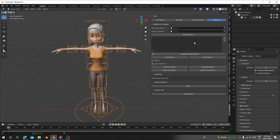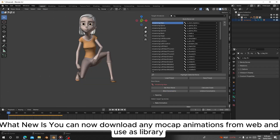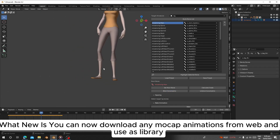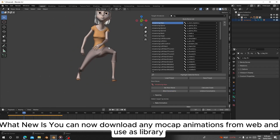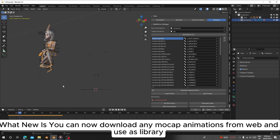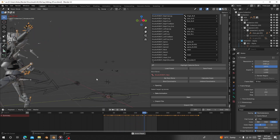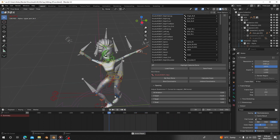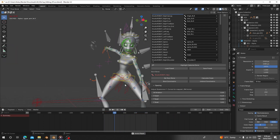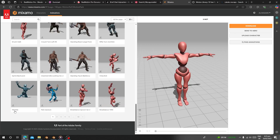Here is the new feature — a huge update — the retarget. You can retarget any animation to any rig. I'm going to show you how to use this. First, I have my character here and you can go online to download any mocap animation from Mixamo or Mocap Market.